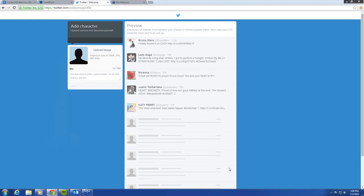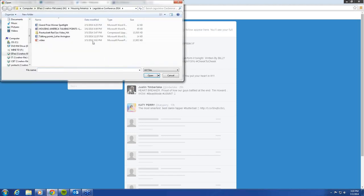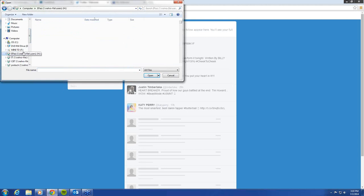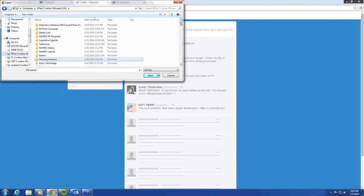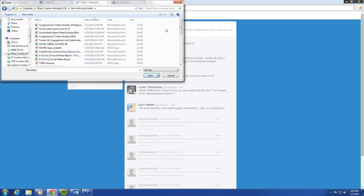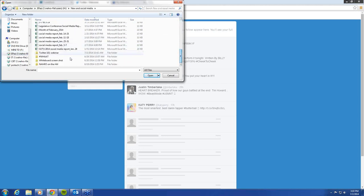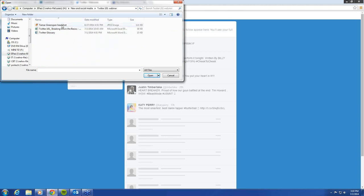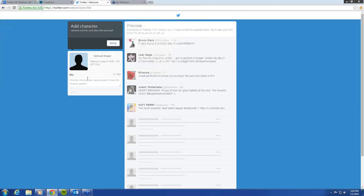Now we have a little bit of a timeline set up. So what we want to do is start creating our profile, so we can put a face to the person who's actually doing the tweeting. So we have upload image.